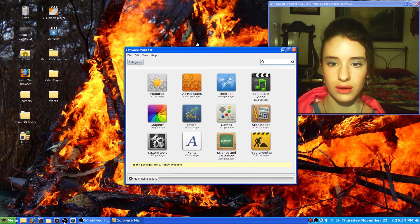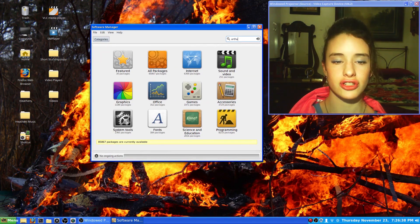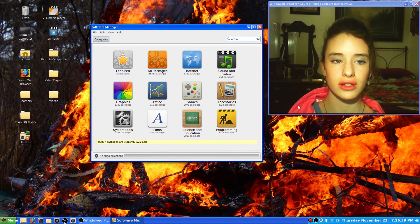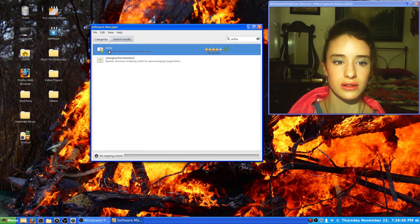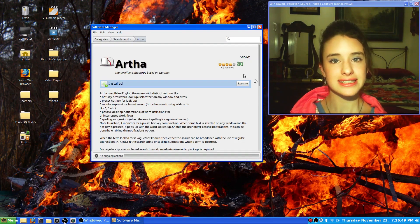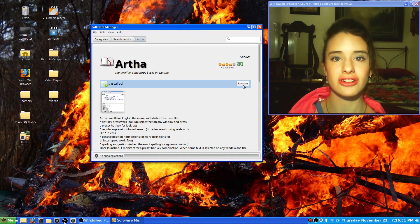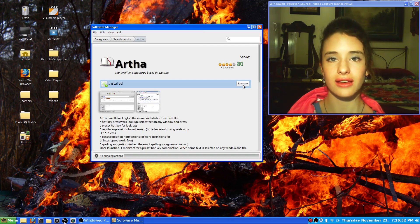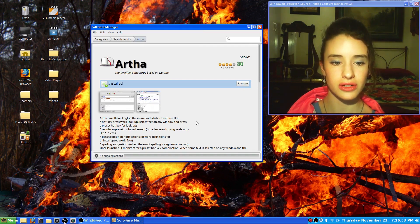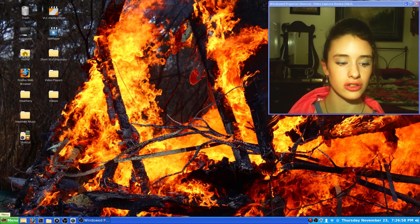The one I found is Artha. You just type it into your software manager and double click on it. Where mine says remove, yours will say install, and that's where you install from. Now I'll show you what Artha looks like.